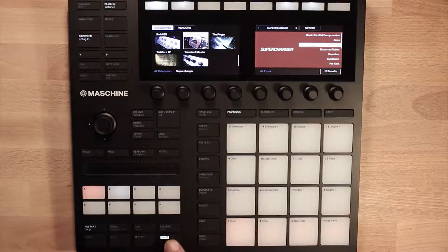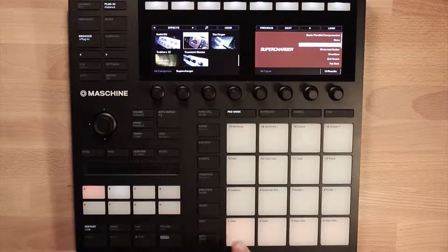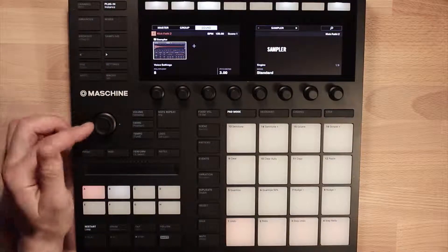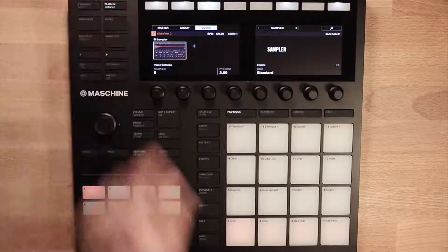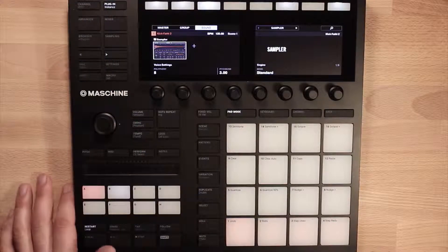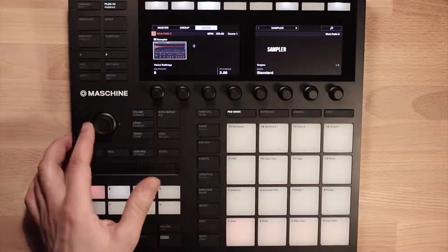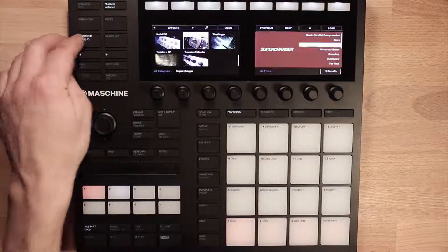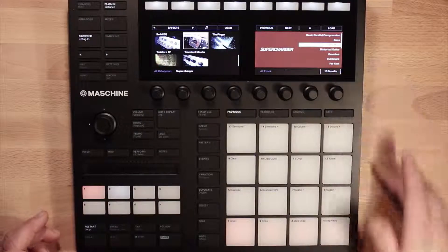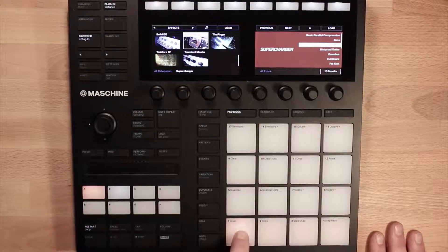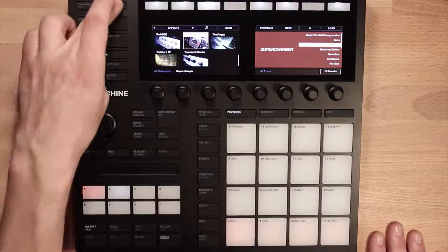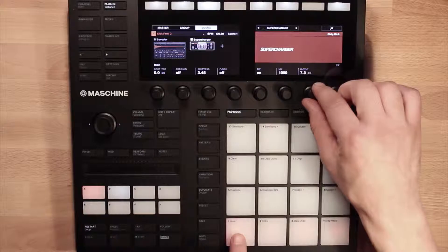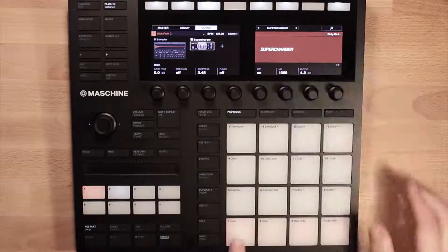So let's hold shift and undo to get our kick back up. What we need to do is go into our plugin instance — there's our kick drum. To load those effects, we need to scroll to the right first, then go back to browser and load Dirty Kick. Back to our plugin instance and I've still got my kick but now I've got the Supercharger processor on there.